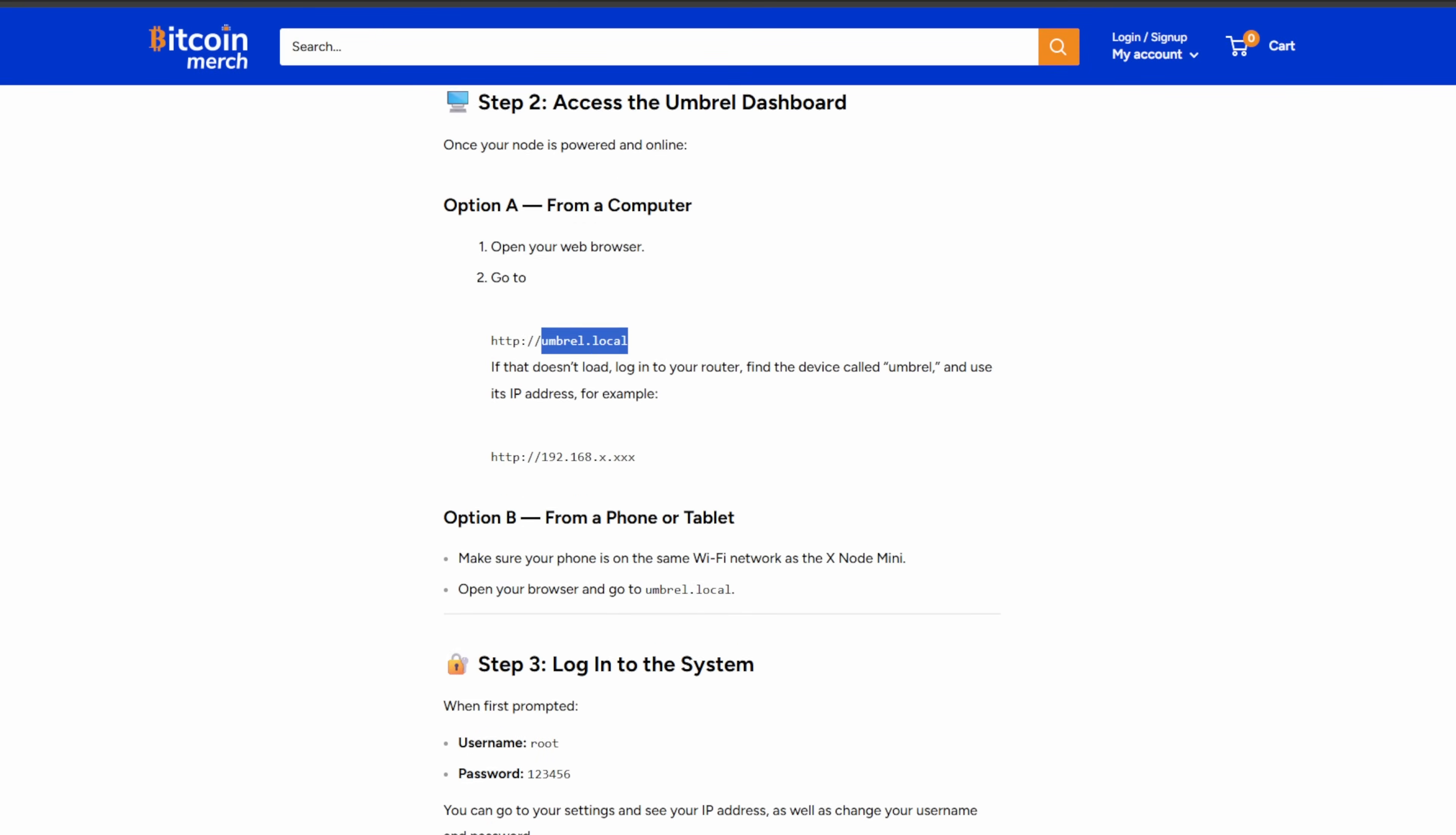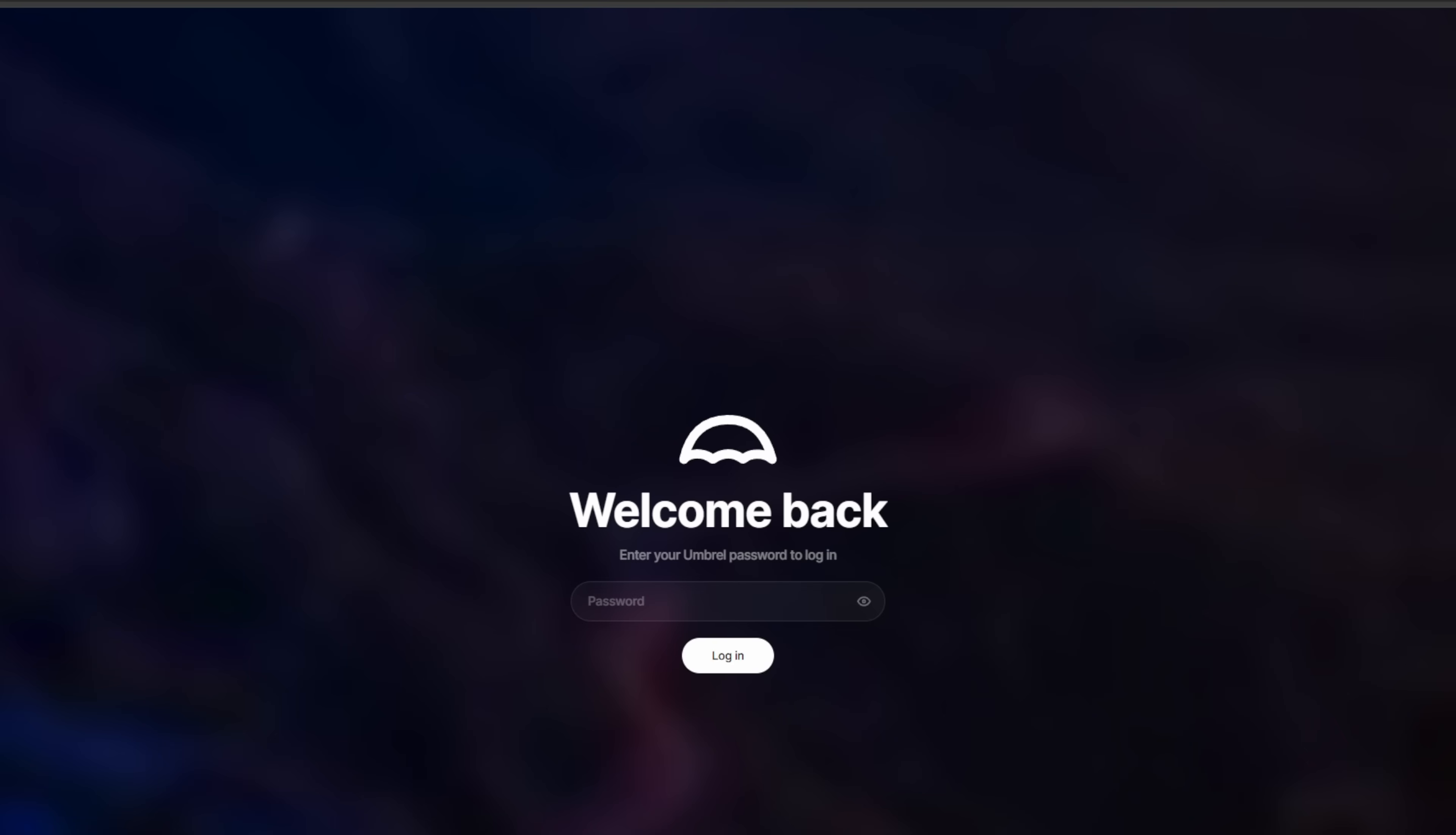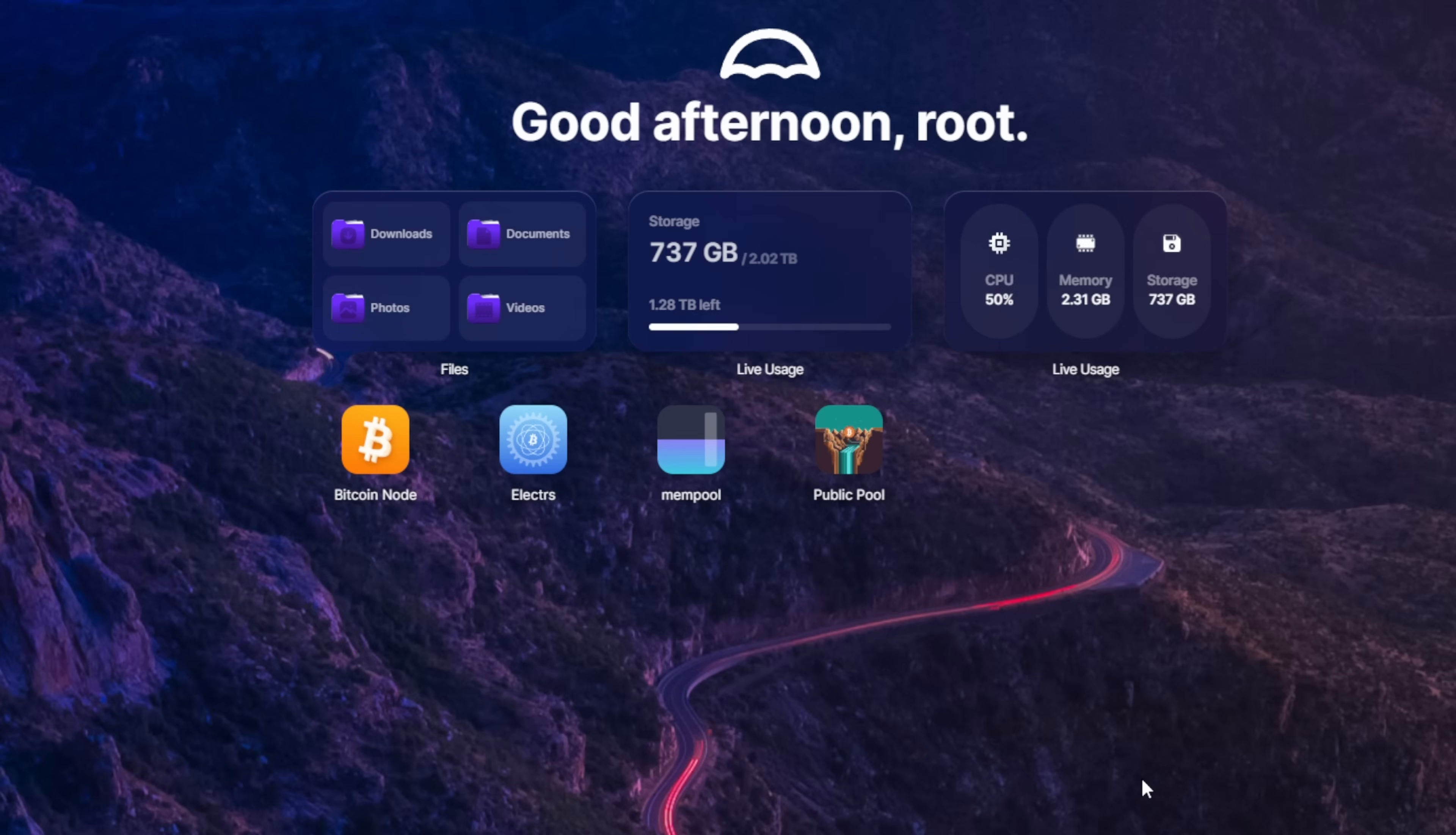Now, because we didn't set it up, we need the credentials. So the username's root and the password's one, two, three, four, five, six. So we're going to come up here. We'll close one of these and one, two, three, four, five, six, and we'll get logged in. And if you guys haven't seen Umbral before, this is the dashboard. Real simple, real easy to use, very newbie, beginner friendly. And I think you'll be really, really comfortable with this.